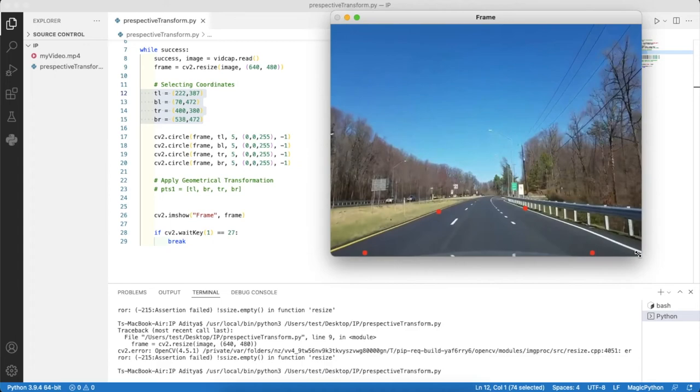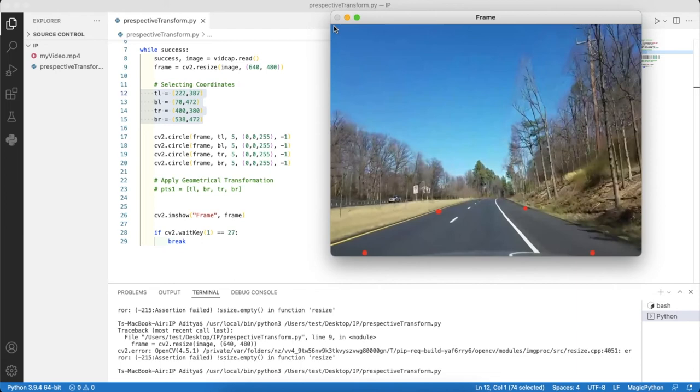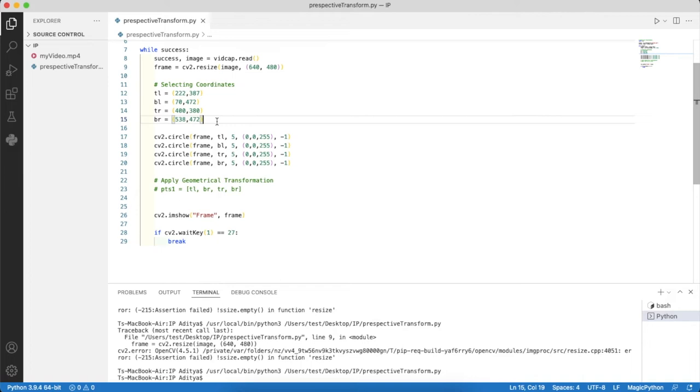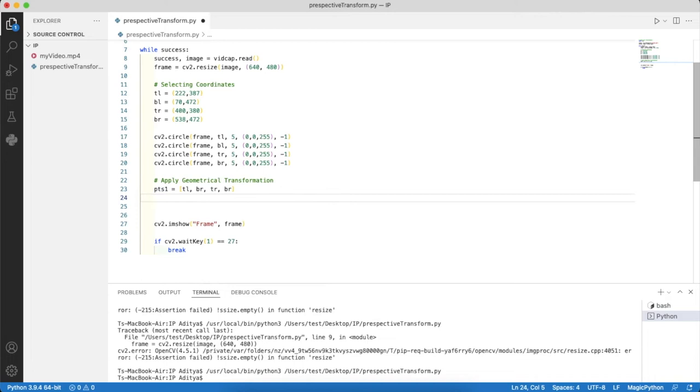Now that we have the four coordinates, let's proceed with the transformation part. We have four coordinates and now we will apply geometrical transformation.